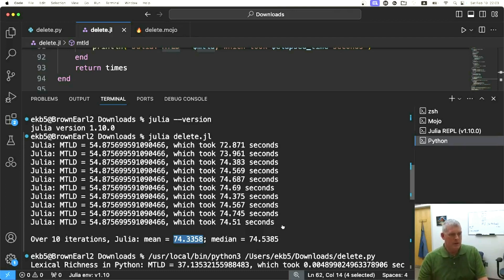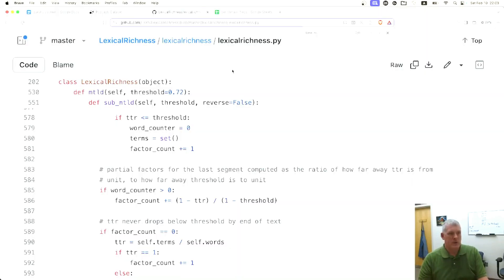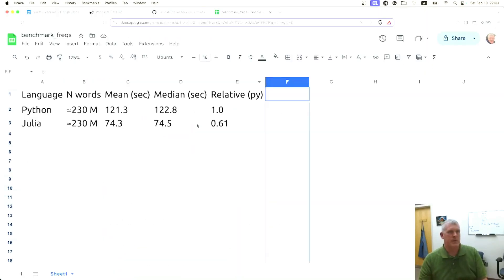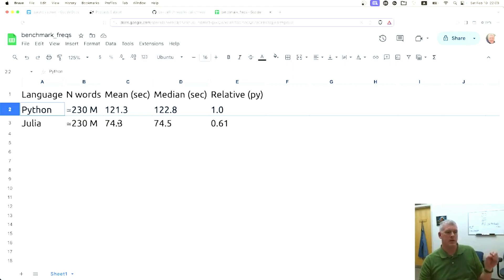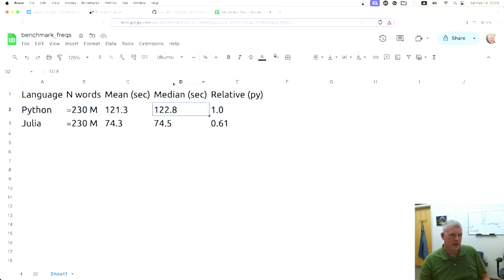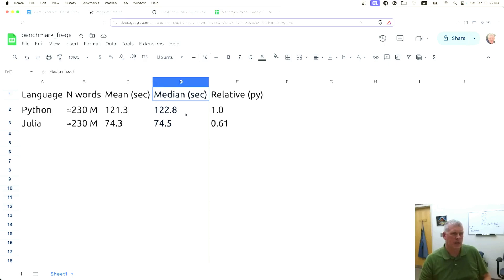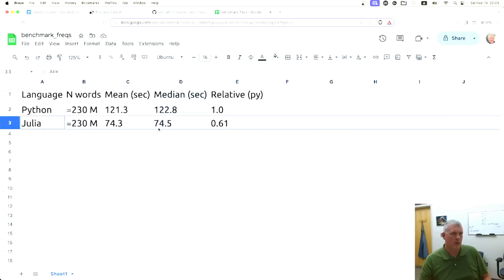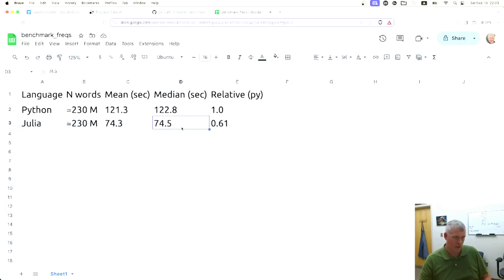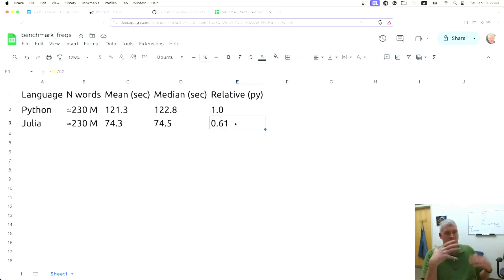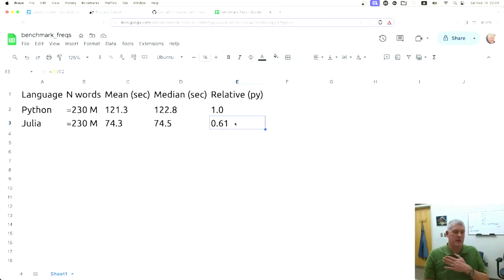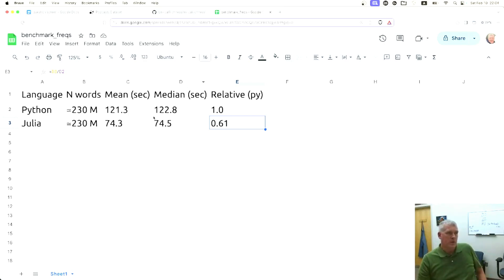Let's jump over to a spreadsheet and look at this. If we look at Python, going over about 230 million words in one TXT file, trying to get the lexical diversity measure MTLD, the median was 122.8 seconds. In Julia, we have 74.5 seconds. If we take Python as the base, Julia only takes about 61% of the time that Python took to get through those 230 million words.